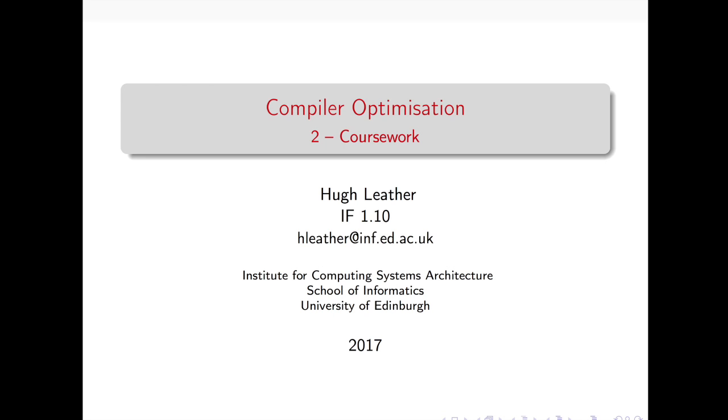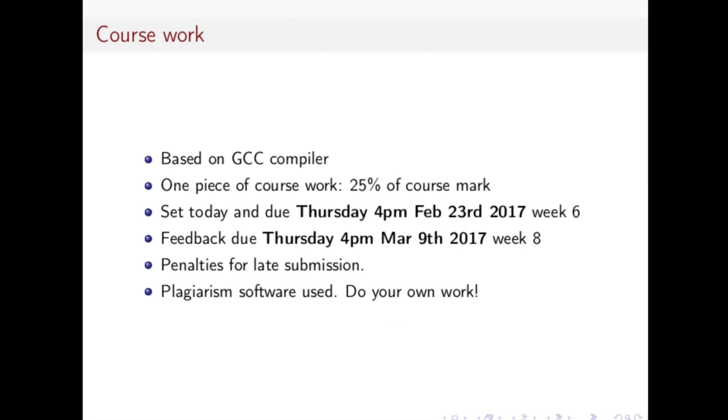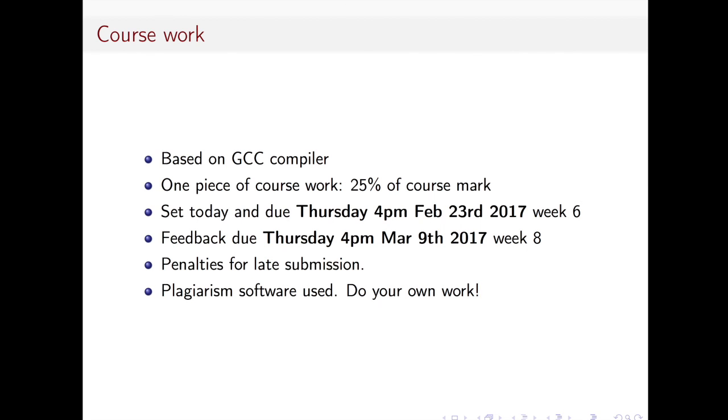Okay. So today we are going to be talking about the coursework that you guys have to do. So just a few notes on this. This accounts for 25% of your course mark. The due date for this is the 23rd of February 2017. If you are in 2018, you're probably looking at the wrong piece of coursework. But those of you make sure you get it in on time in week six, because there are penalties for late submission. So do not be late.